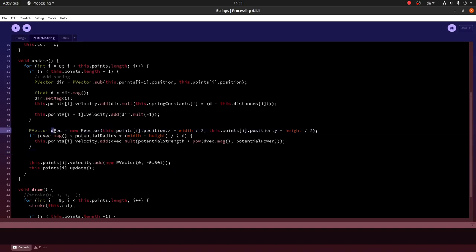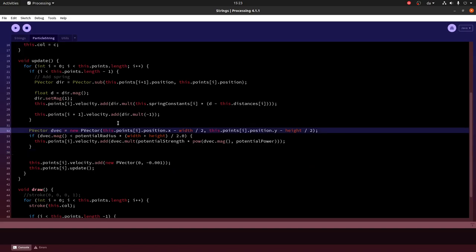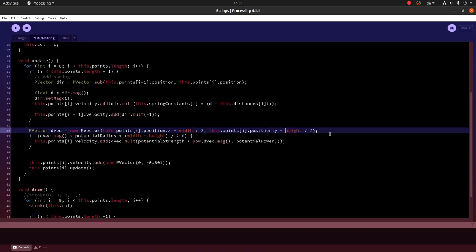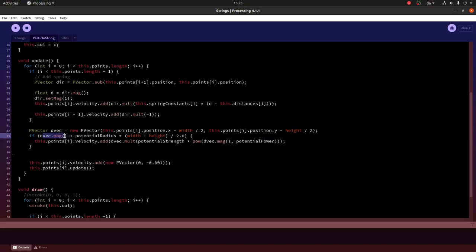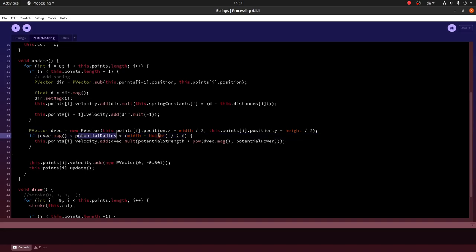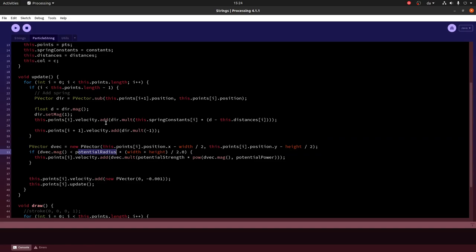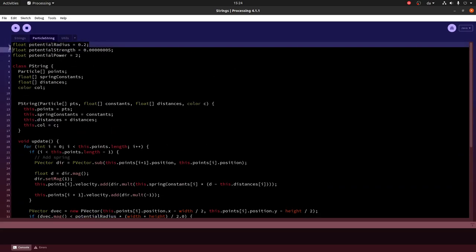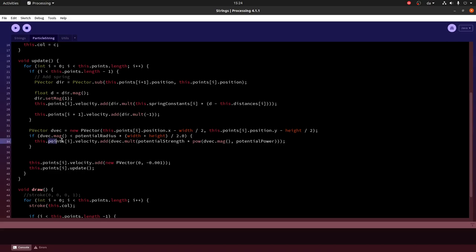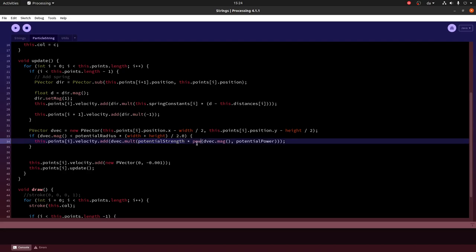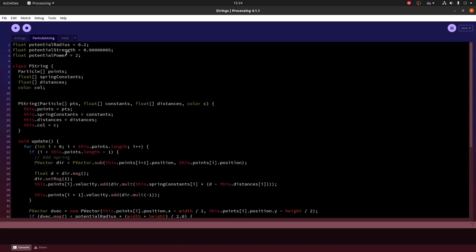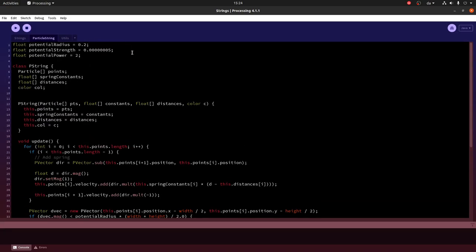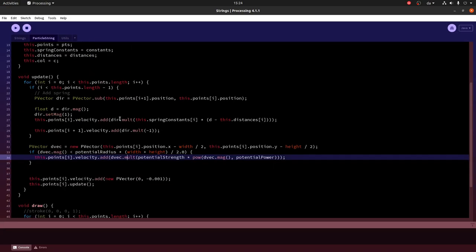So first I calculate a difference vector from the position of the current point that I am updating to the center. So I take the x-position minus the position of the center, the y-position minus the position of the center. And if the size of that, the magnitude of that is less than some radius I define, given by this constant and then the width and height of the canvas, and the constant is just defined up here, then I add a force going away from the center. With some strength, in this case it is the square of the distance. And you can play around with all of these parameters and see what happens.